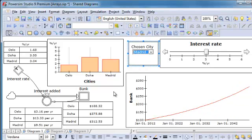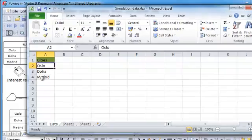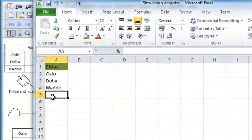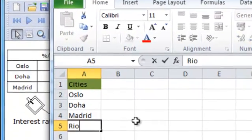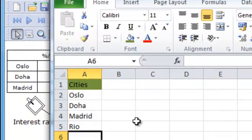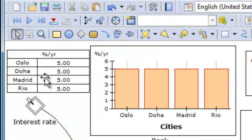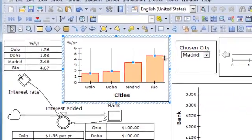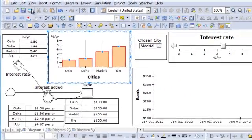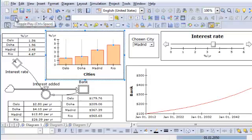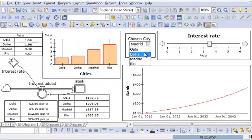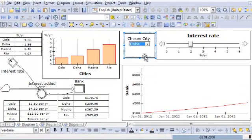Very simple. So if I want to add Rio here, just add Rio like this. Save the model, go in here and reset it. Then Rio is a part of my range. I can set it here and run the model. Very easy.